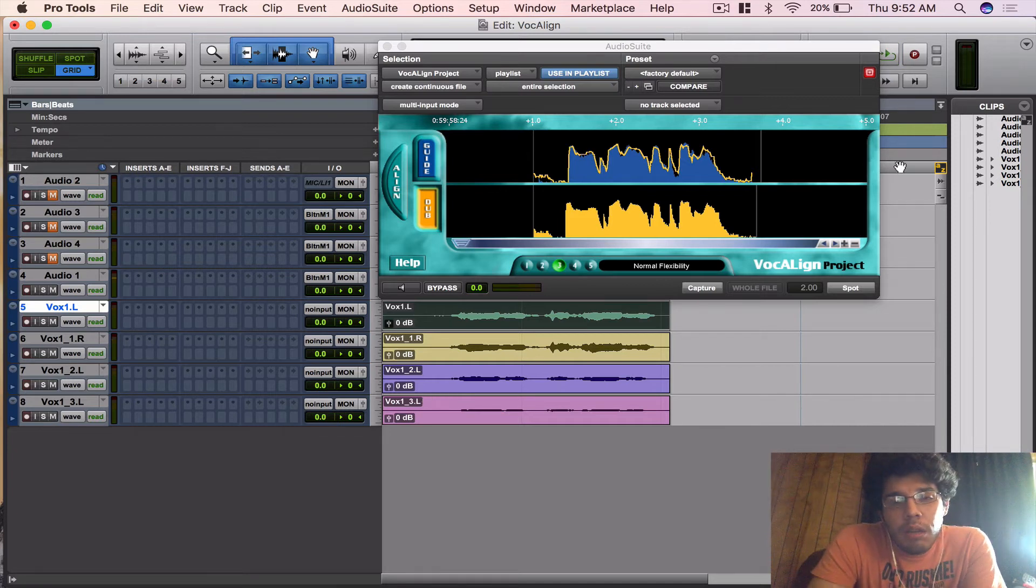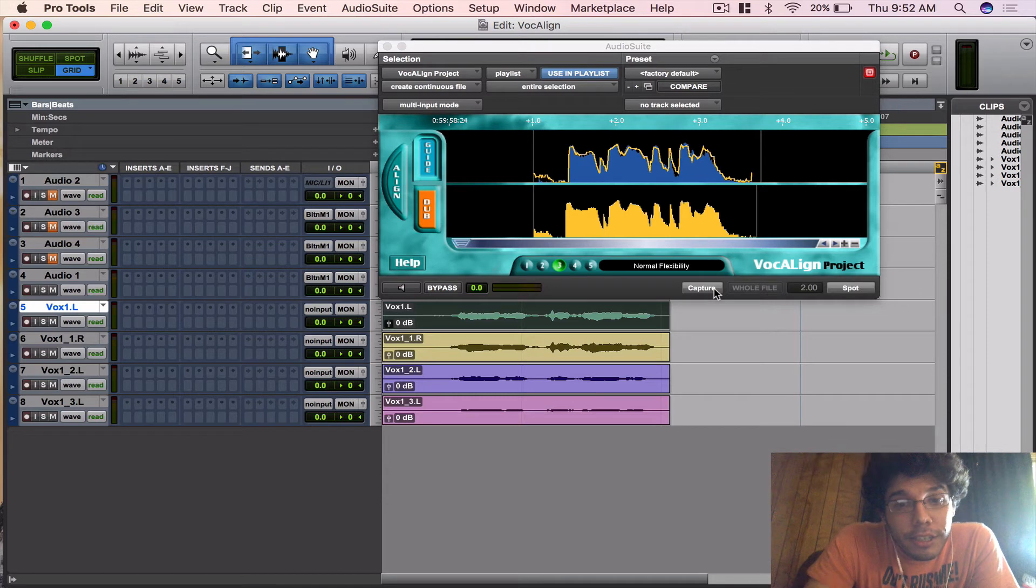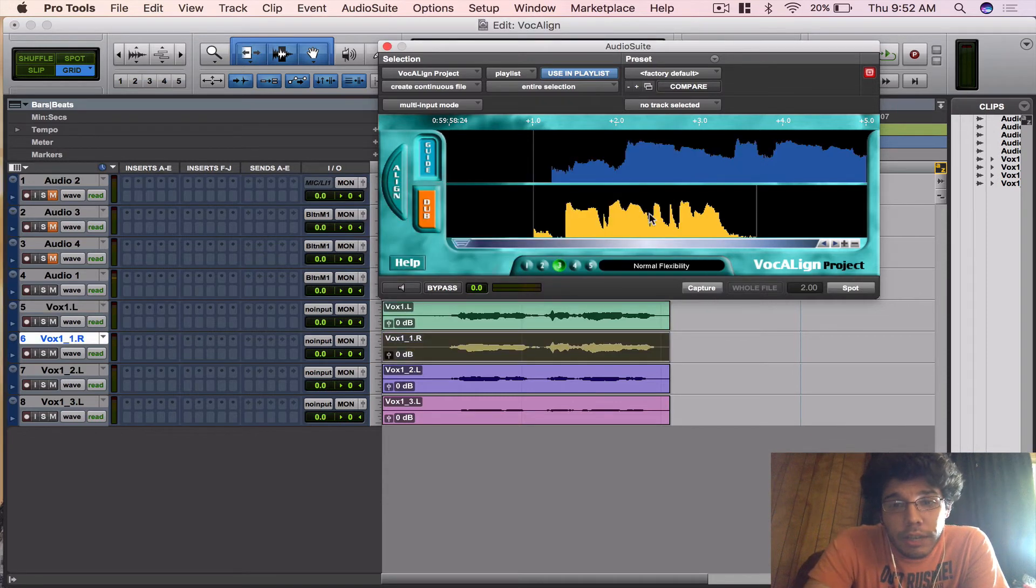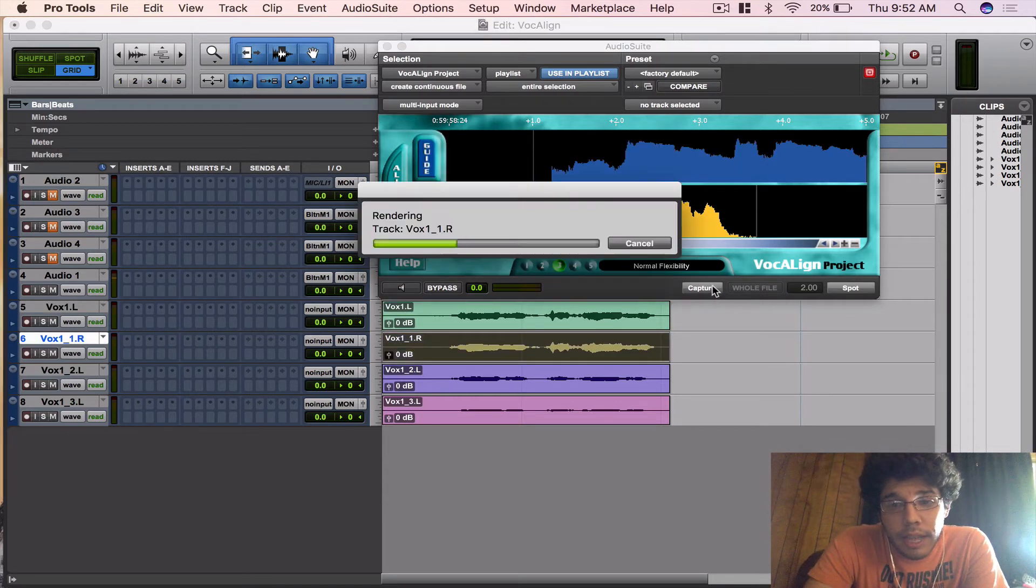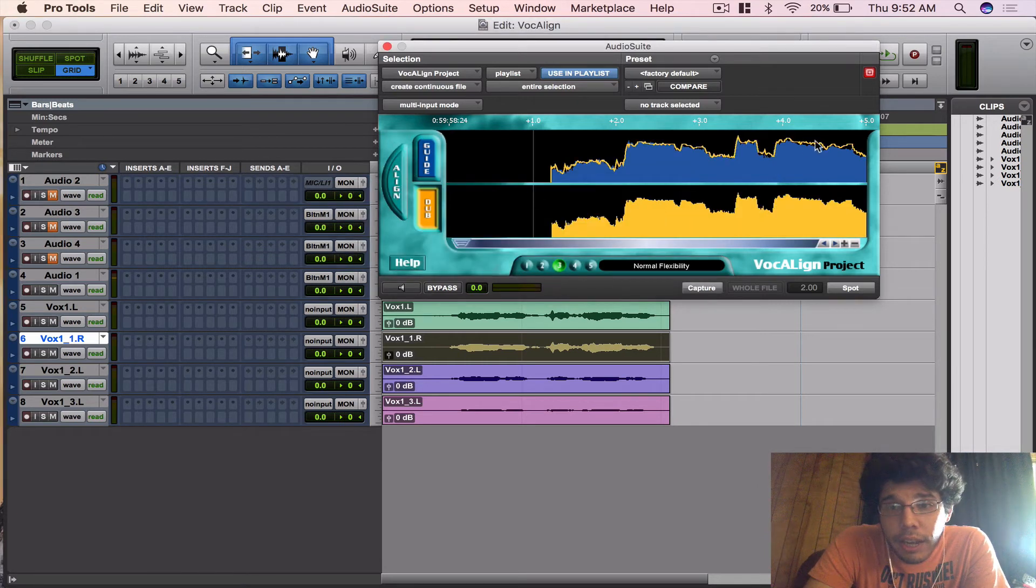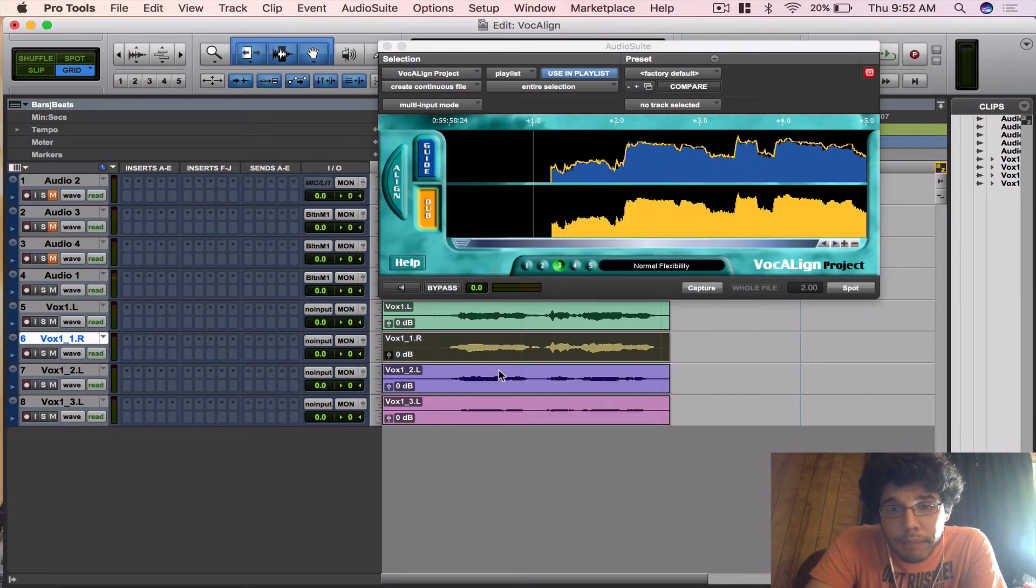But let's use VocAlign and see what else it does. I'm going to select the first one, Capture. Let's scroll down, go to Dub. Let's capture. Align. And you see how it brings this in there and it shows you what it's going to align. So let's spot that.